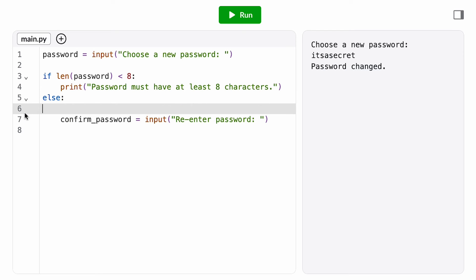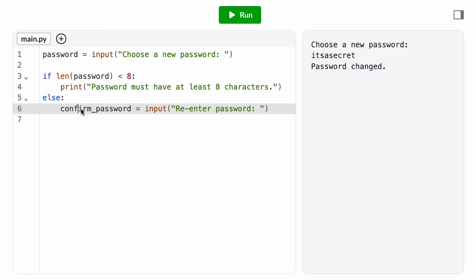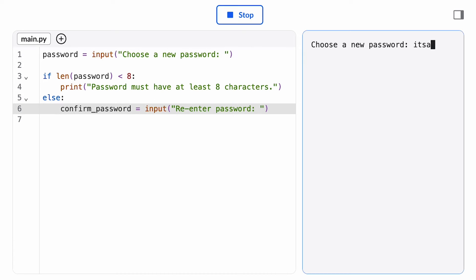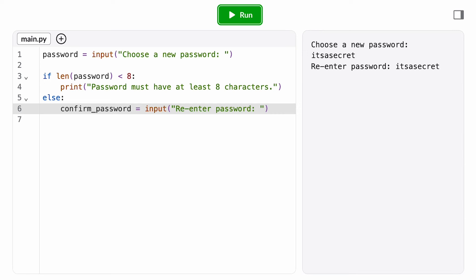Then I want to check if the two passwords match. I only need to check this if they re-entered a password in the first place. If they didn't, I don't care.